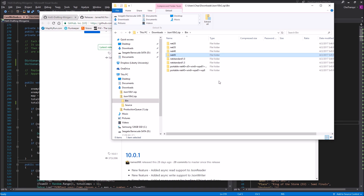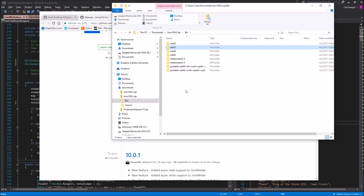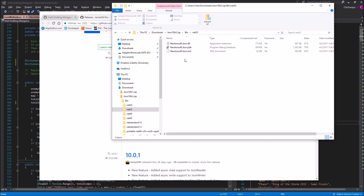Remember Unity uses a mixture of 2.0 and 3.5. What I used personally was the highest — 3.5 — and that has worked well for me. Go into the 3.5 folder and grab newtonsoft.json.dll — that is the DLL you want.